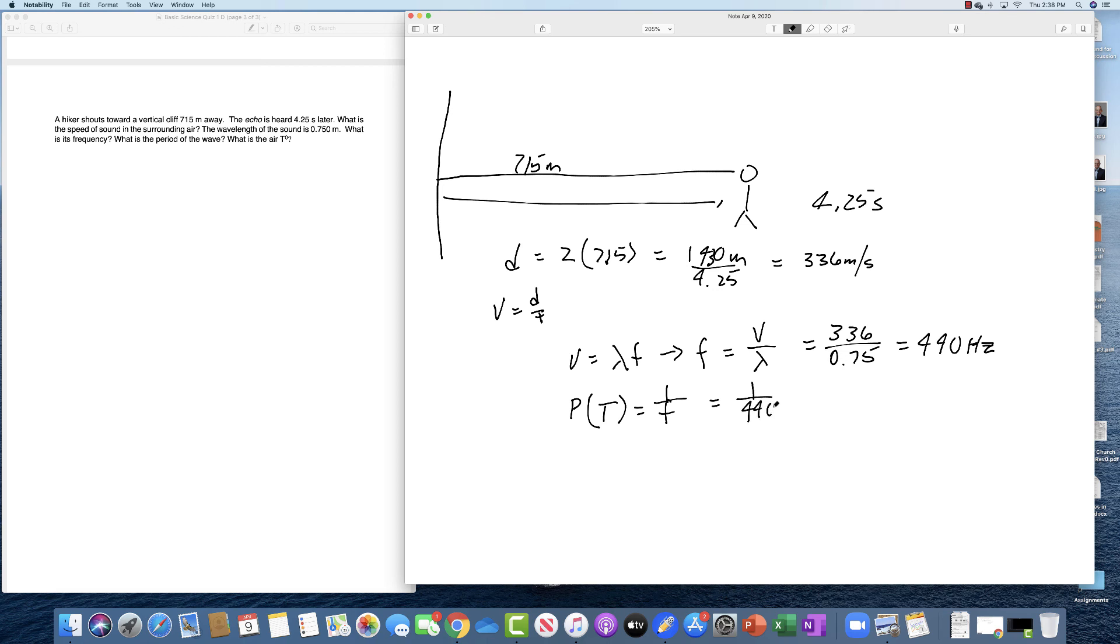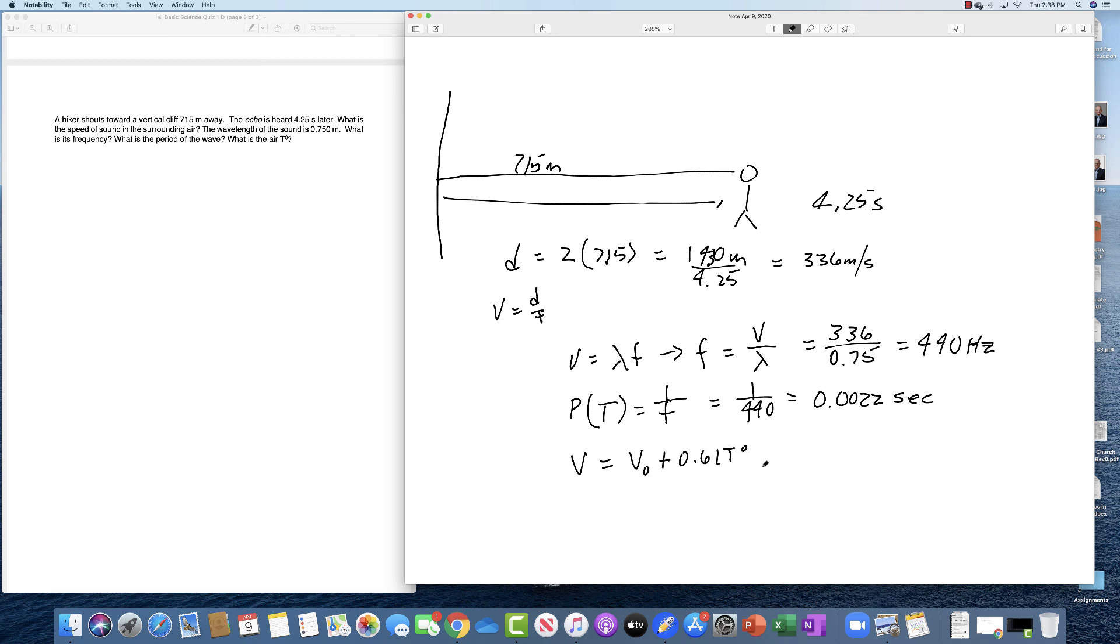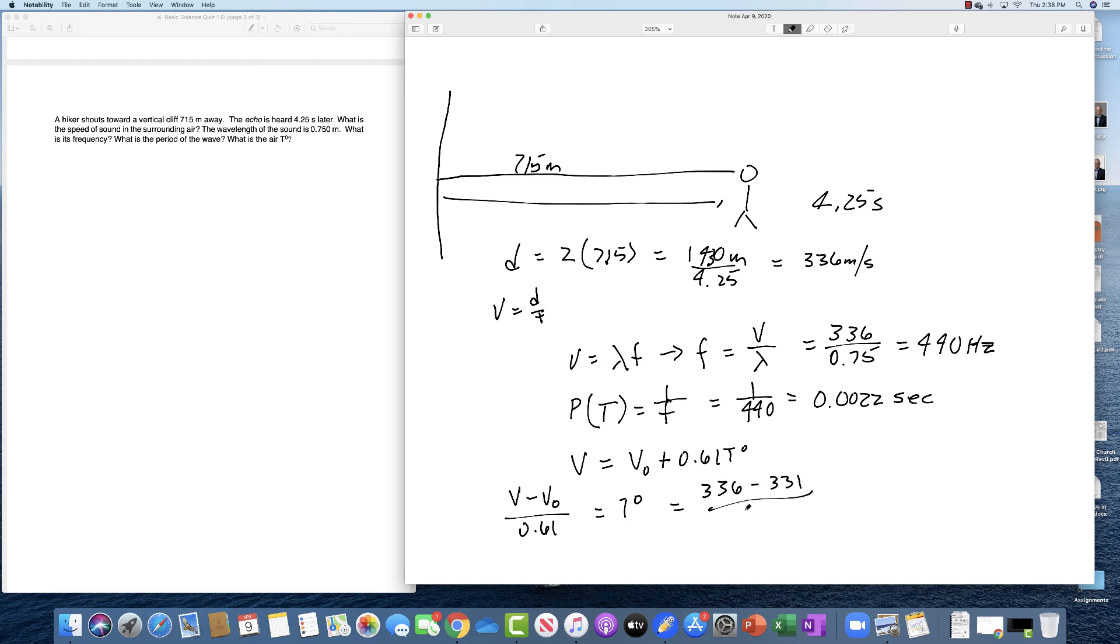The velocity of sound is equal to the velocity at 0 degrees plus 0.61 times the temperature in degrees centigrade. So if we solve this for T, we get V minus V0 divided by 0.61 is going to equal T. So that's going to be 336 minus 331 divided by 0.61 which is approximately 8.9 degrees centigrade. So there are your four answers.